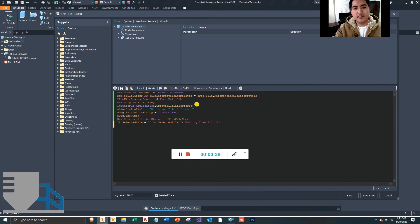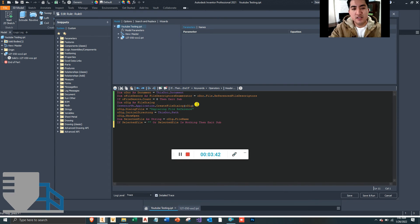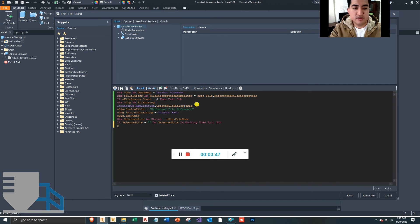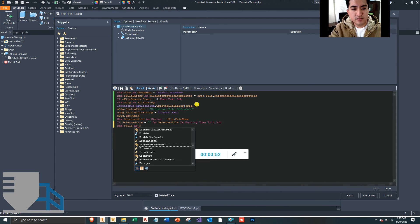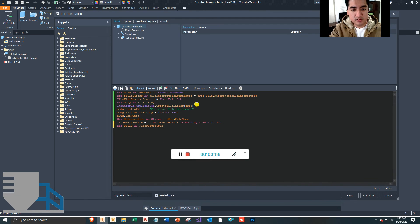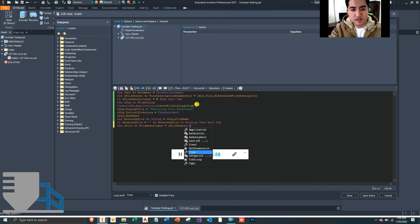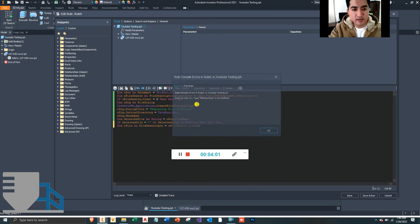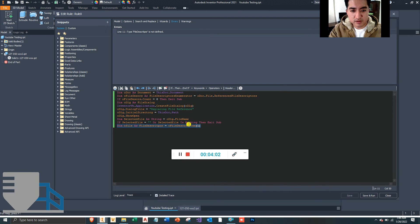But if it is something, then we want to replace that document. So we are going to grab the reference file. Let's define it: oldFile as FileDescriptor—I believe that's what it is—that's equal to oldFileDescriptors.Item(1).